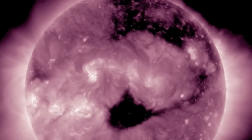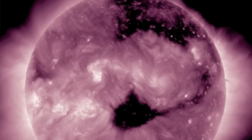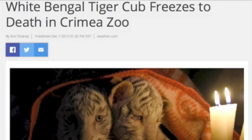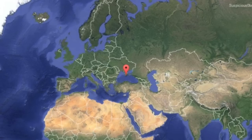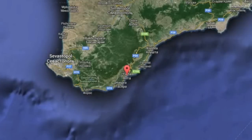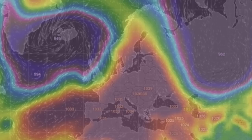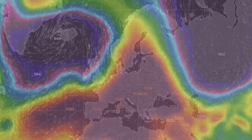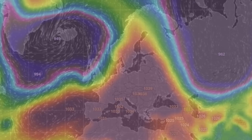Over on the left here in 211 angstroms you can see the next dark patches cresting into view. A bit of a sad story here: a Bengal tiger cub froze to death during a power outage at a zoo in Crimea. For those who know their geography, that is well south for a tiger to be freezing to death, power or no power — some parts of the world are hot.